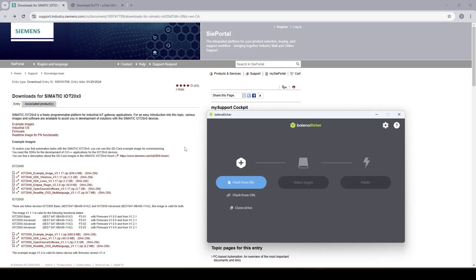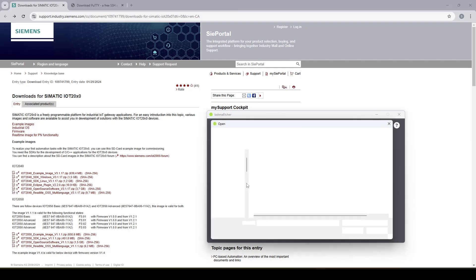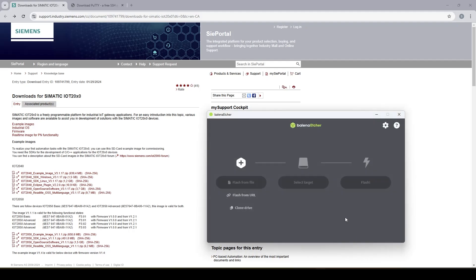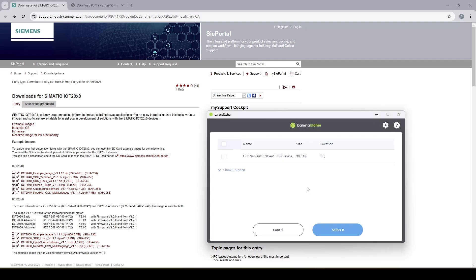There are many different tools available that you can use. The one I'm going to use today is called Balena Etcher. It's a very easy tool and it's free of charge. So what I'm going to do is just select the IoT example image and select the target.